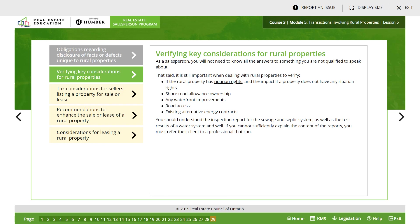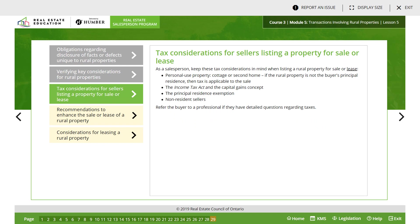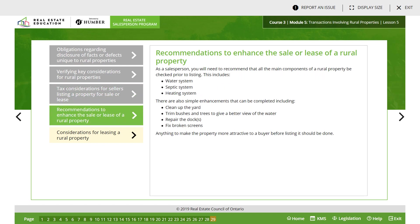You should understand the inspection report for the sewage and septic systems as well as the test results of a water system and well. If you cannot sufficiently explain the contents of the report, you must refer the client to a professional that can. Tax considerations: keep these in mind when listing a rural property. Personal use property — cottage or second home: if the property is not the buyer's principal residence, then tax is applicable on the sale. Consider the Income Tax Act and the capital gains concept, the principal residence exemption, and non-resident sellers. Refer the buyer to a professional if they have detailed questions regarding taxes.